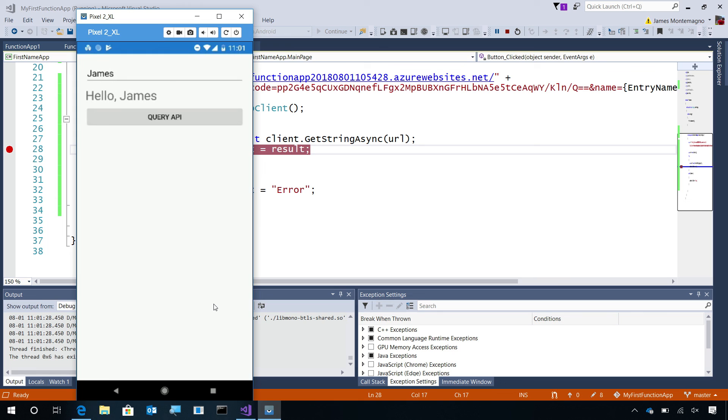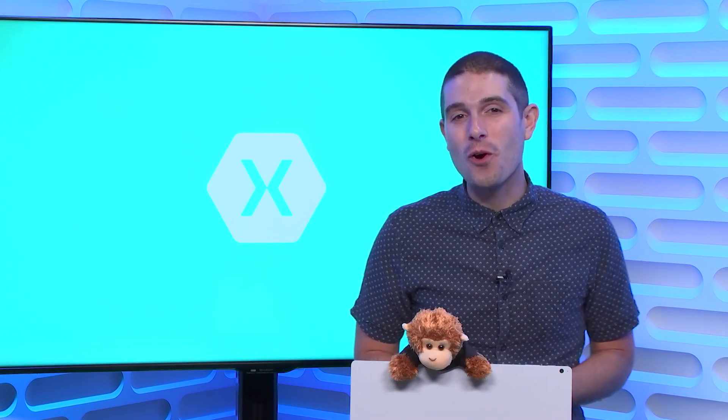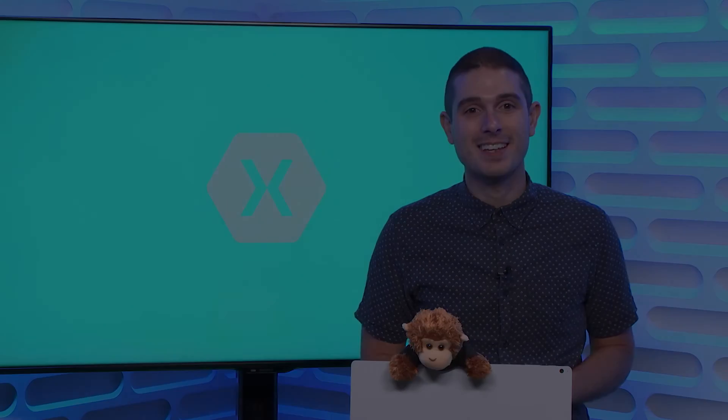And there you go. We've just built and deployed our very first Azure function from Visual Studio and deployed it into Azure, and called it from our mobile application built with Xamarin. If you have any questions, feel free to reach out, and thanks for watching.